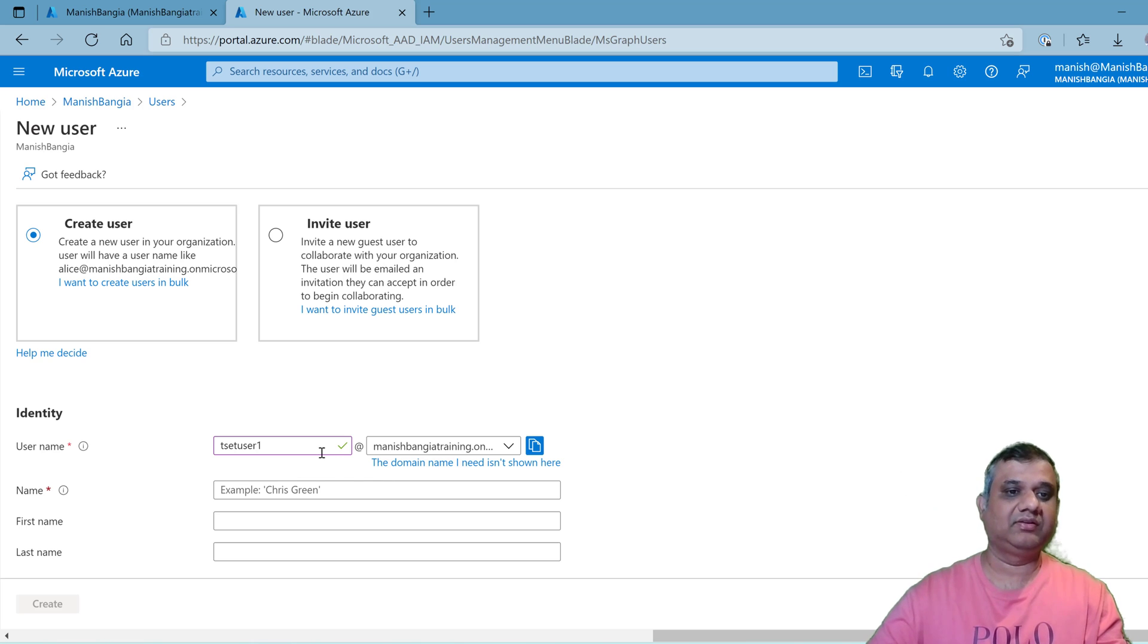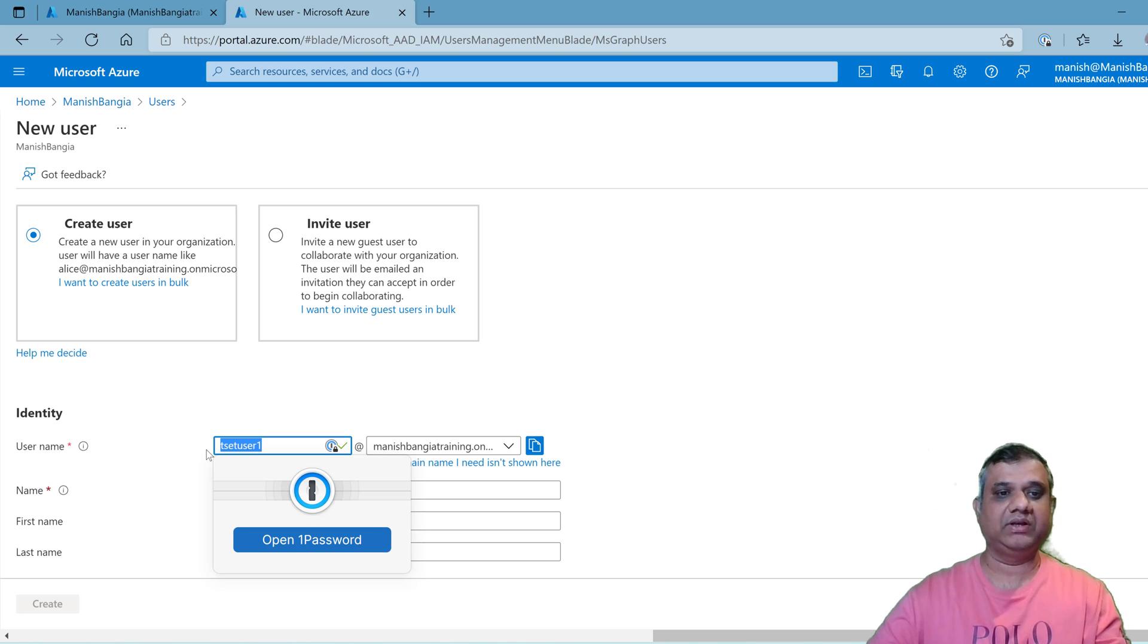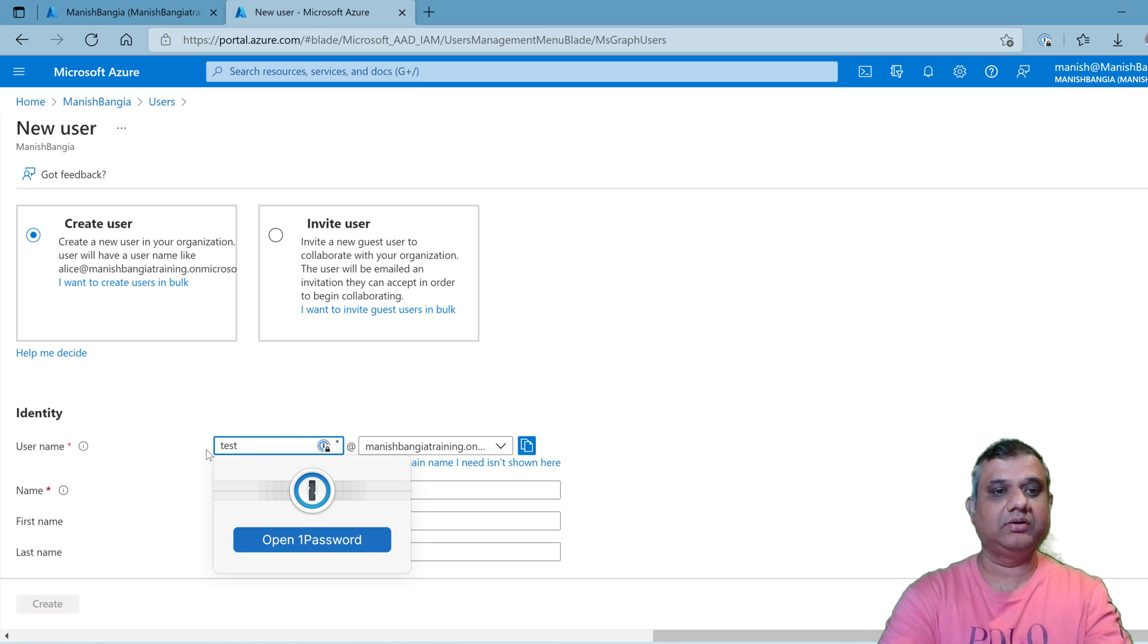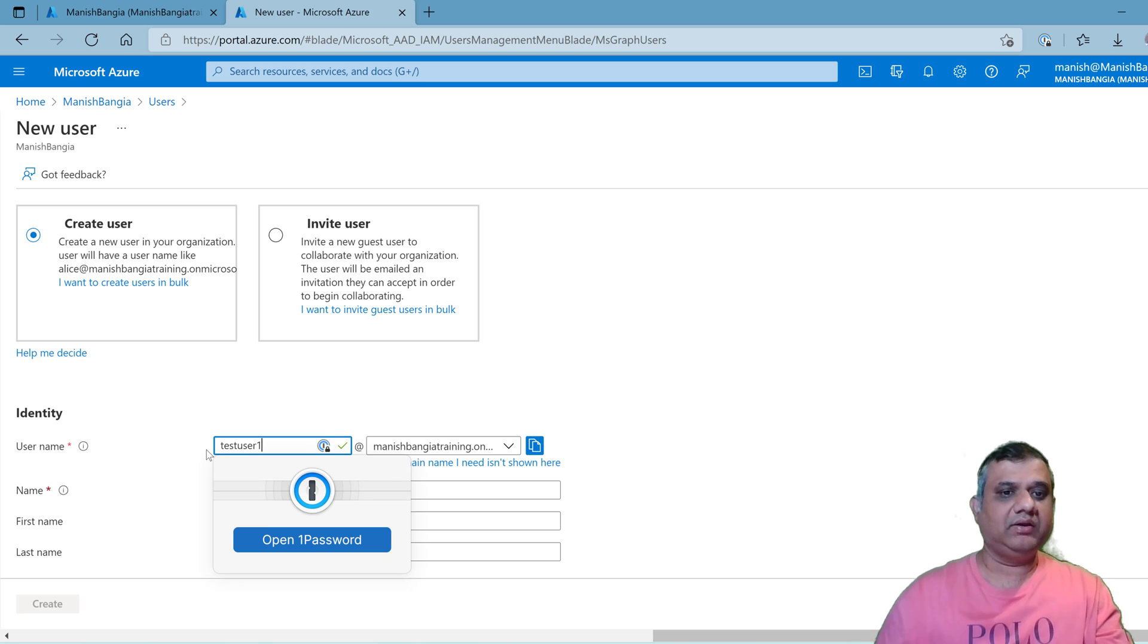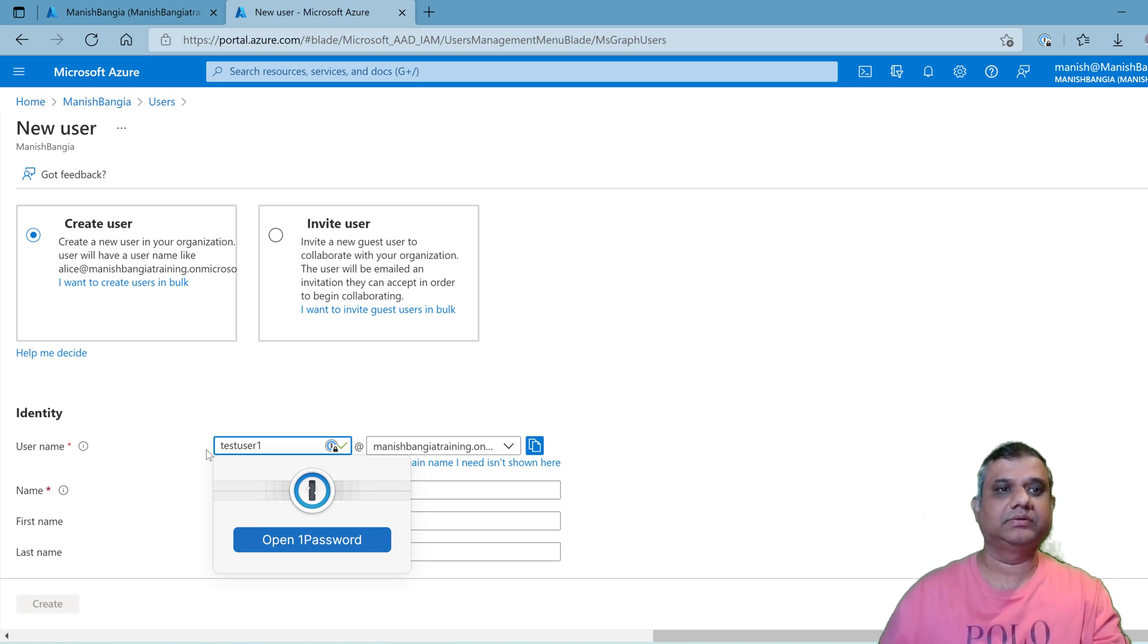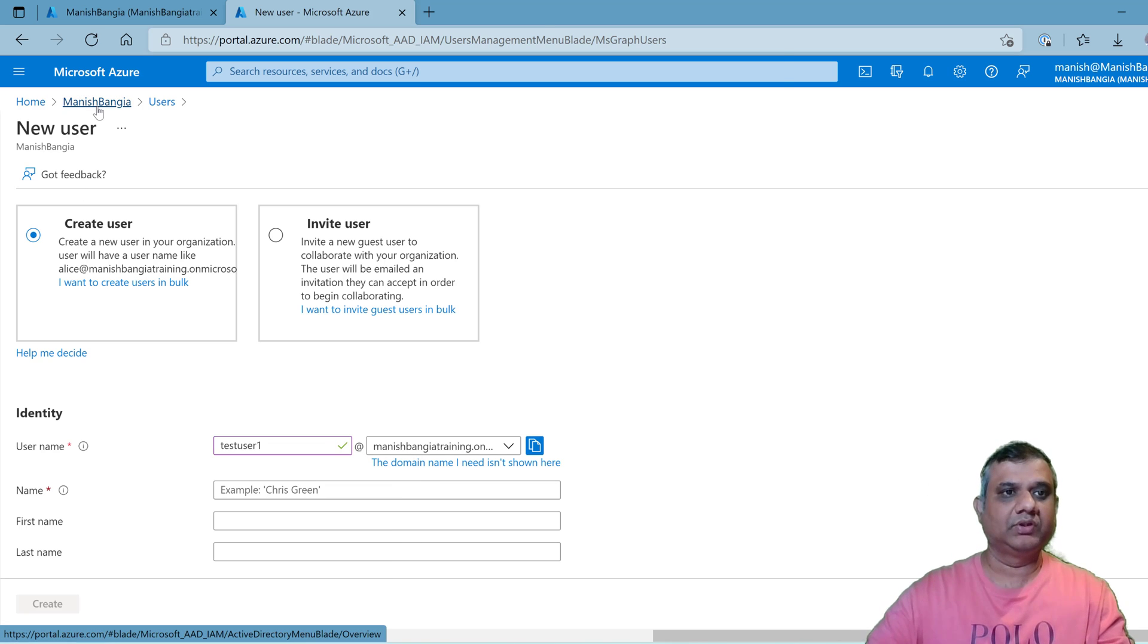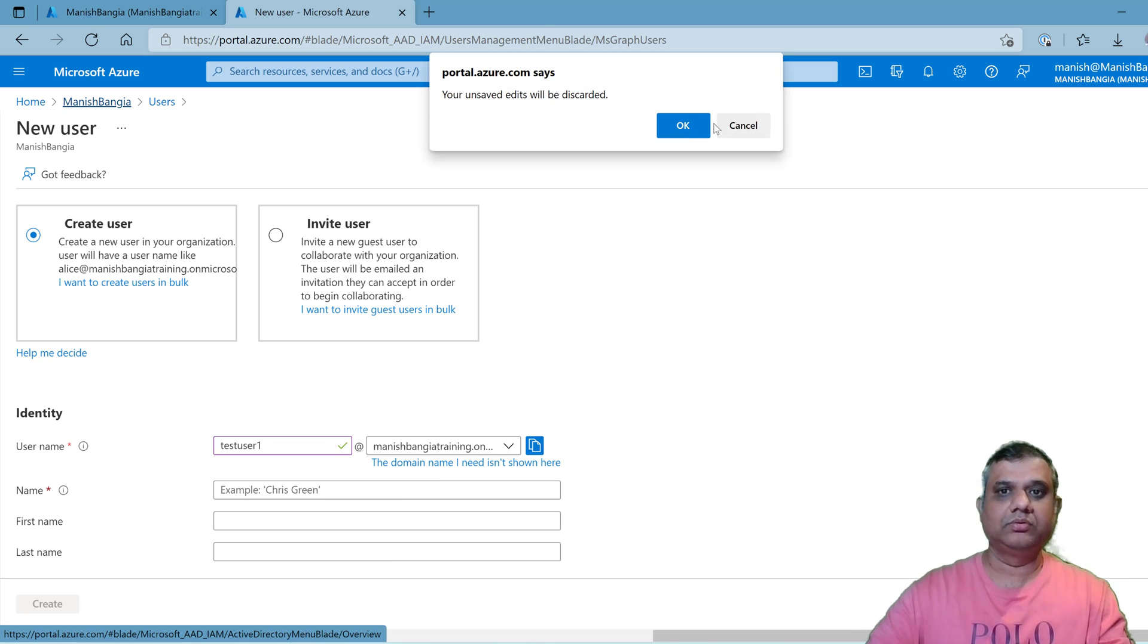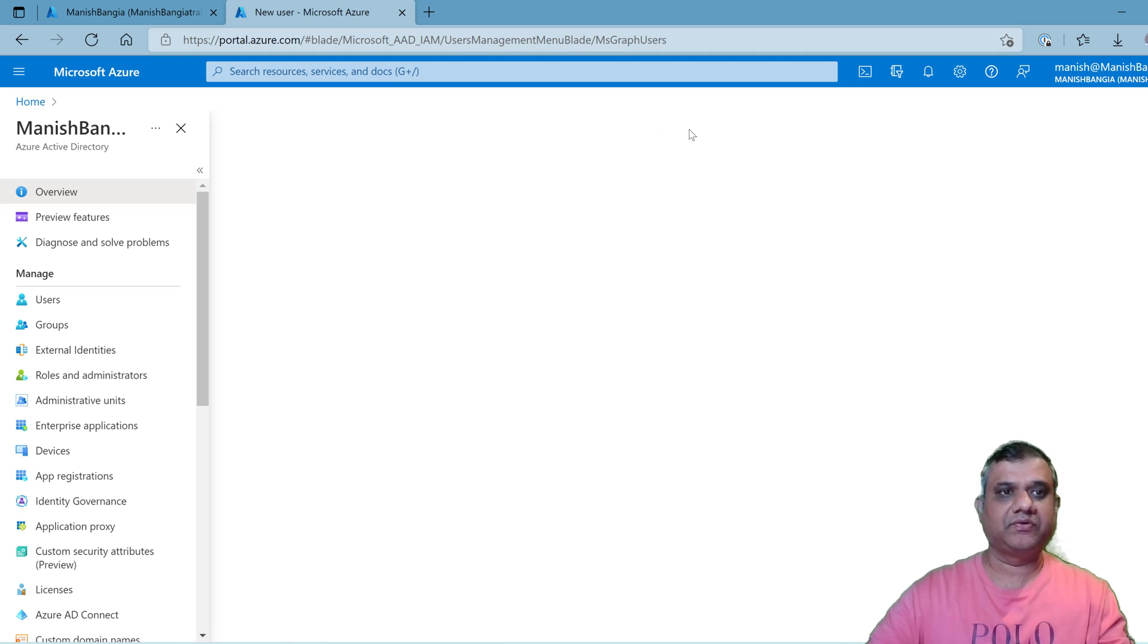I have a domain registered with the name endpointgeek dot com, so I can demonstrate how to do that. You need to go to Azure directory.